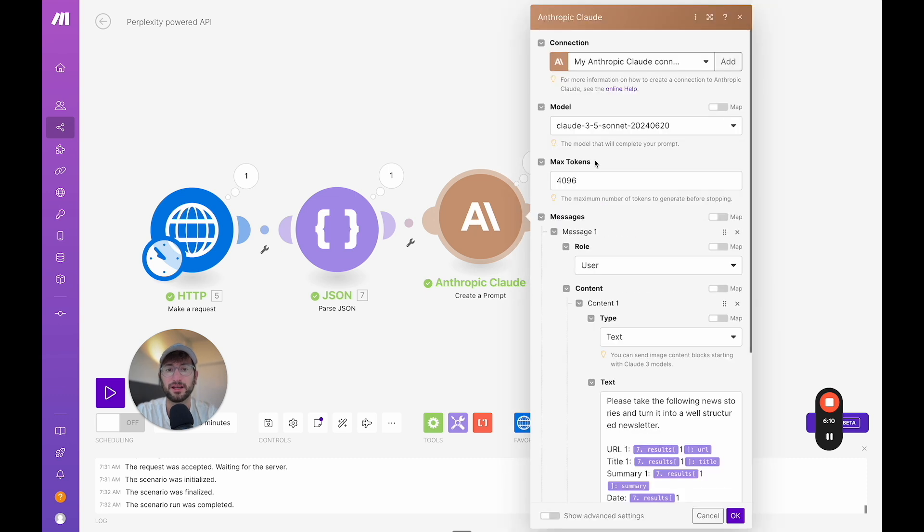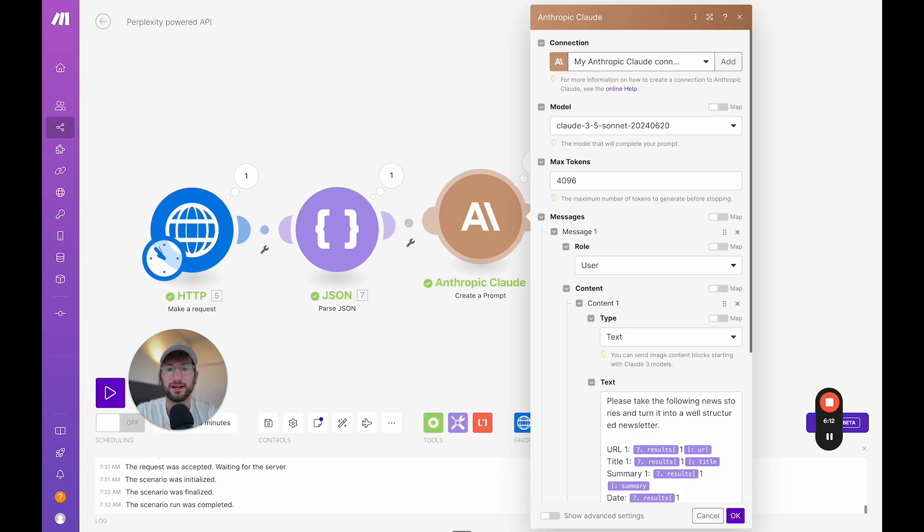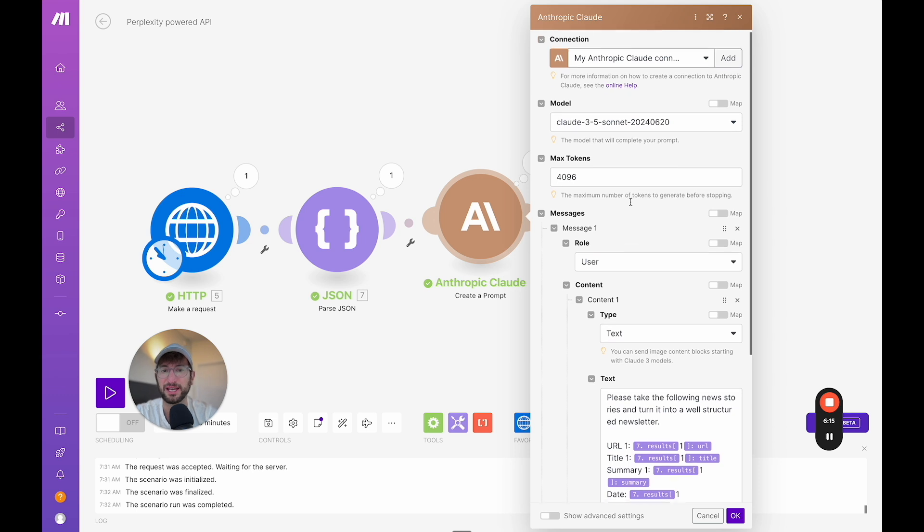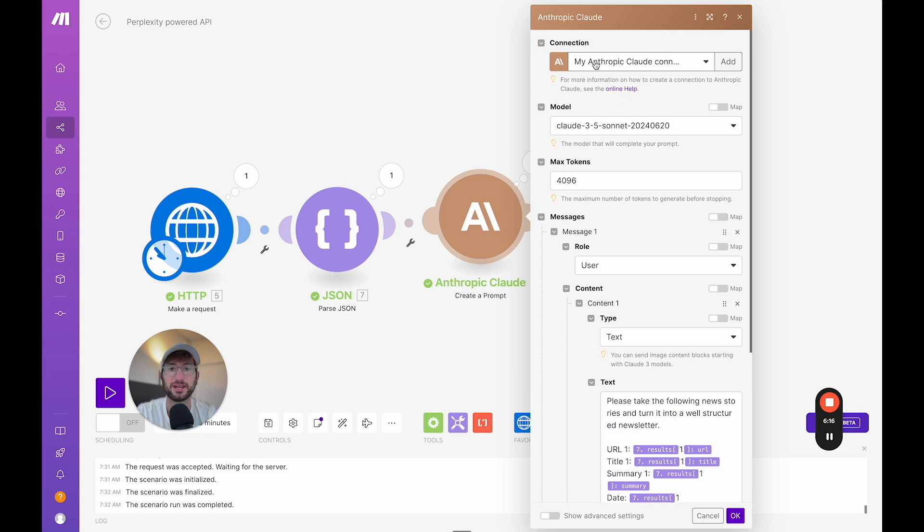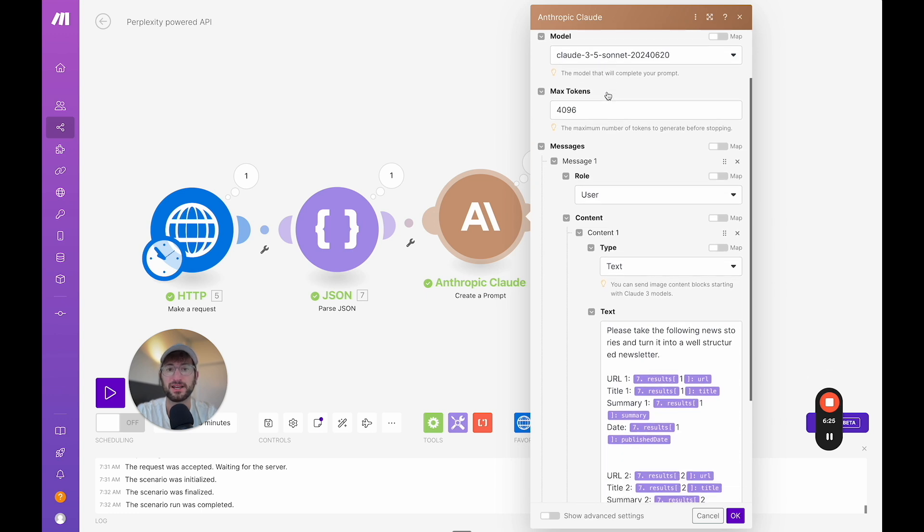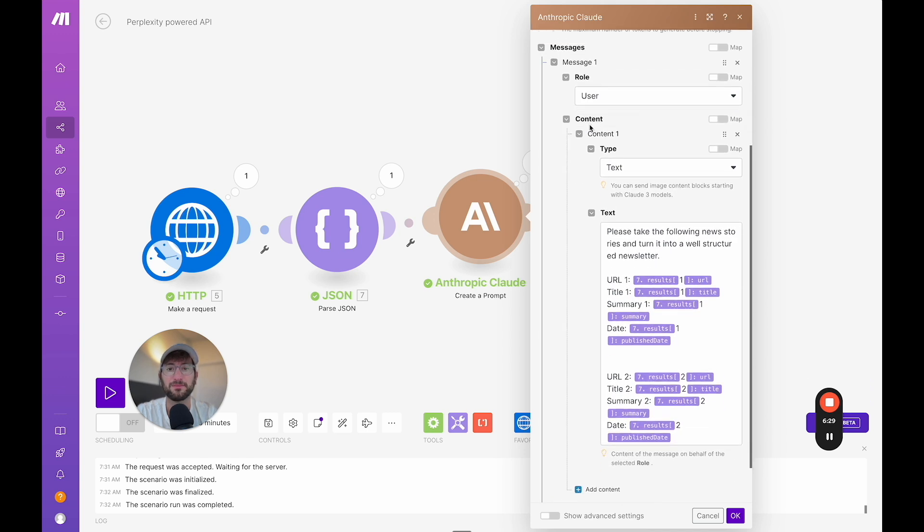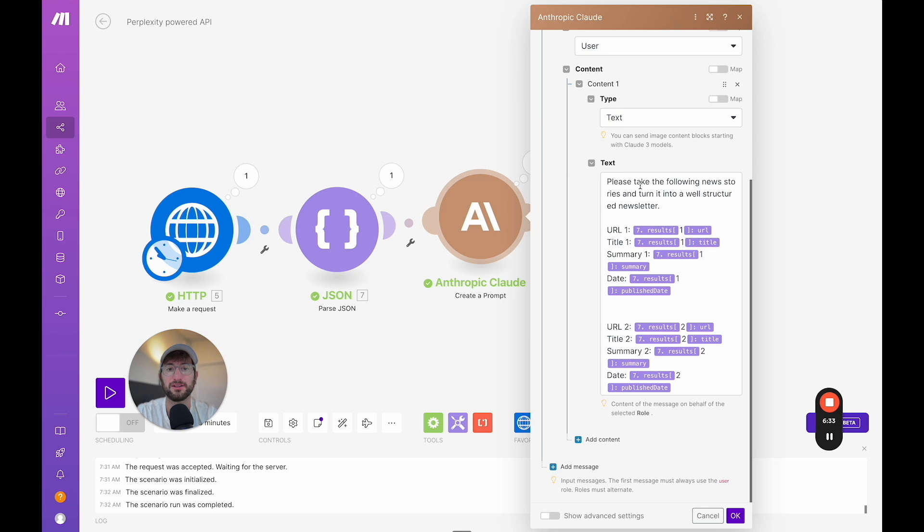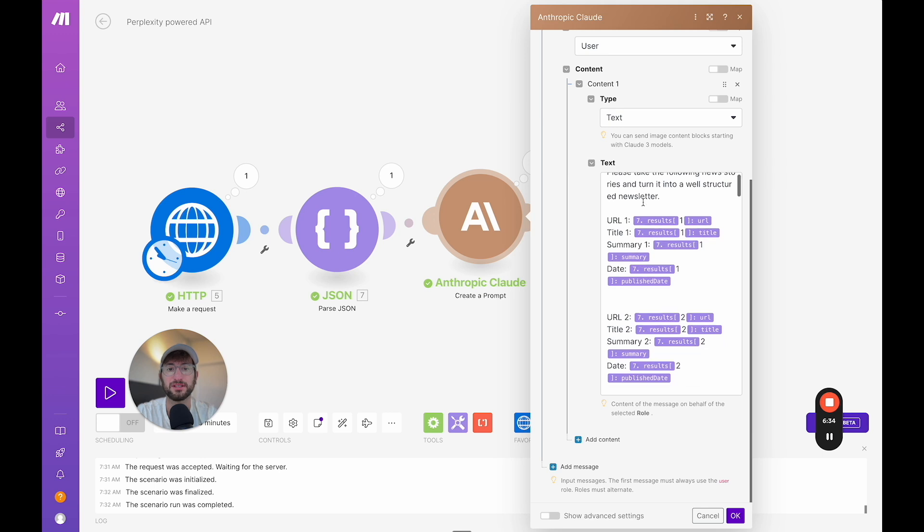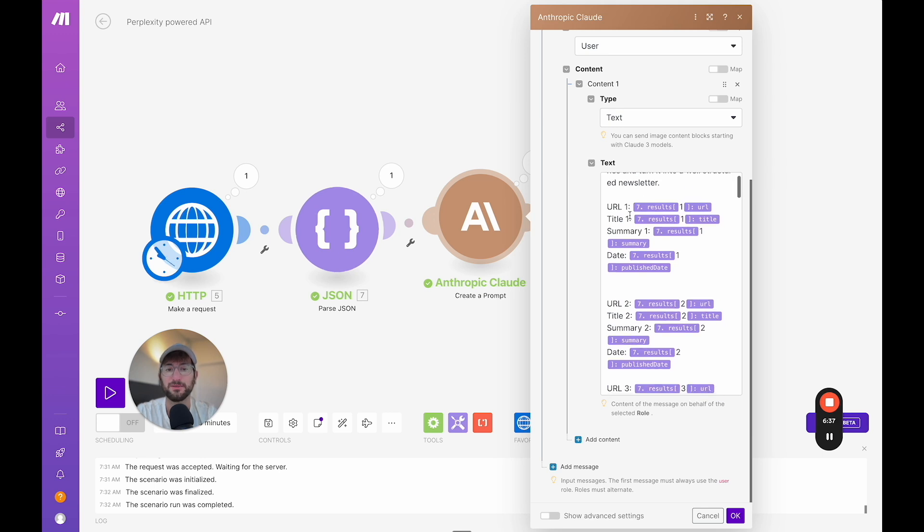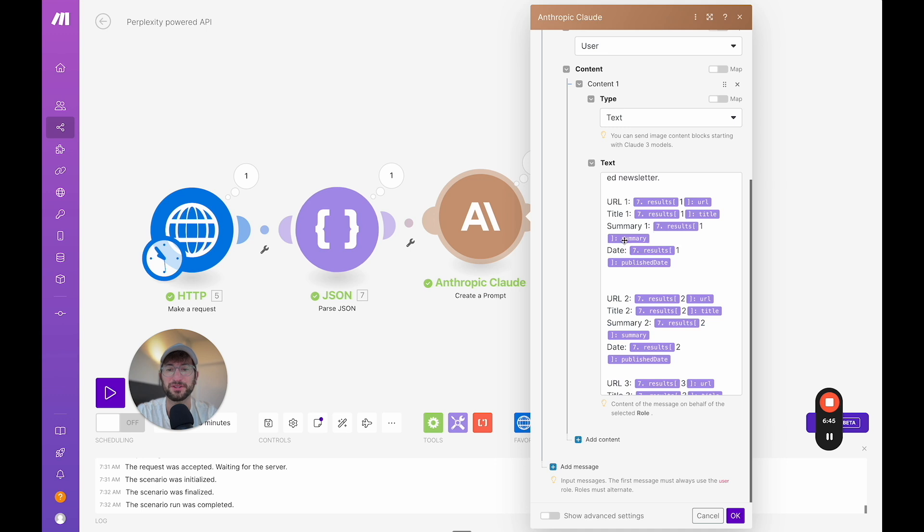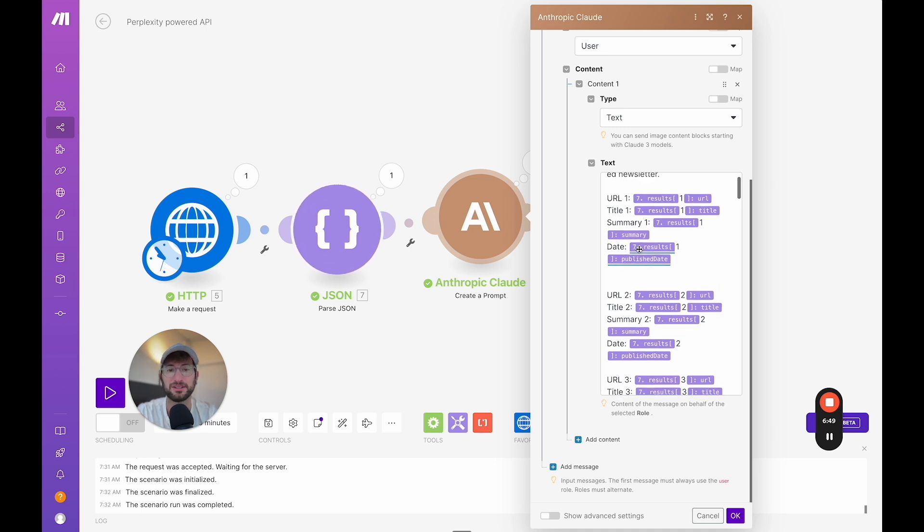Then for Claude, what I have here, this is also a little bit tricky, but I'll explain how to do it. So first you got to set up your Claude connection. You can just add your Anthropic connection and connect it with your API key. The model I'm using is 3.5 Sonnet, max tokens 4096. And then what I'm doing is adding a message from the user text, and I'm saying, please take the following news stories and turn it into a well-structured newsletter. To do this, what you have to do, it's a little tricky. I also added headers for each one so that the AI could parse it a little bit better, but it might not be necessary to really do that.